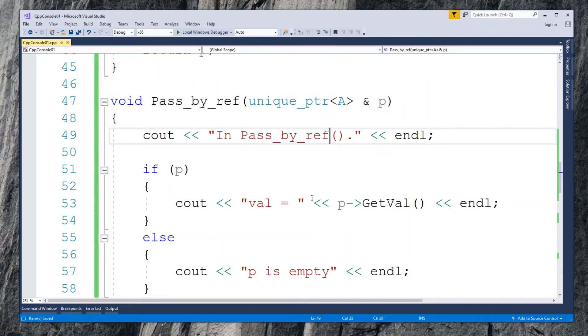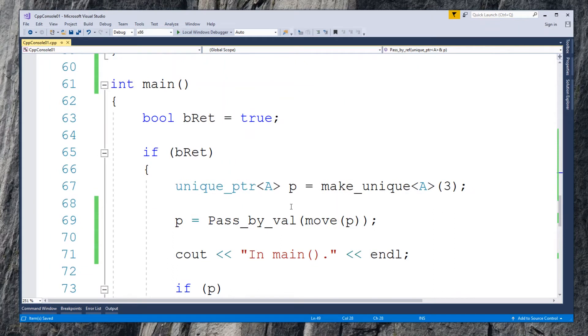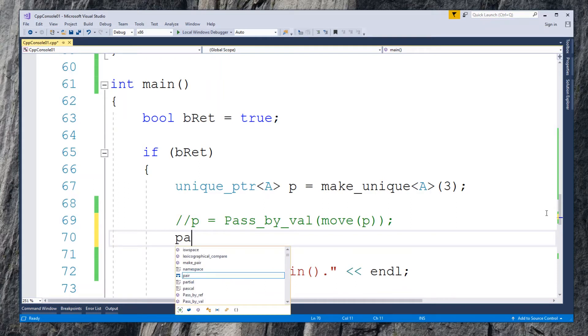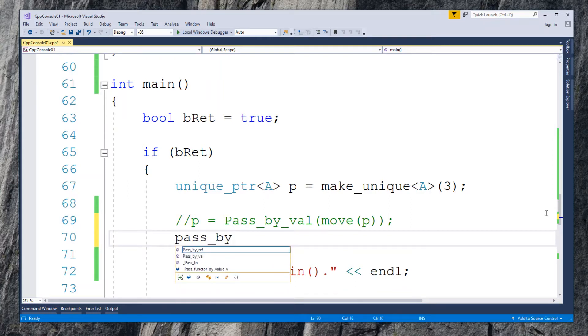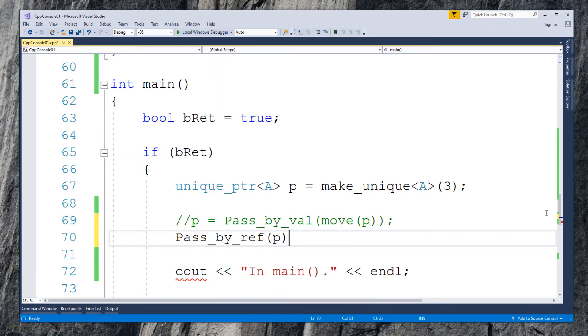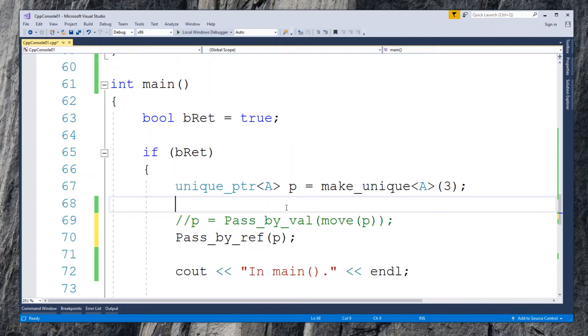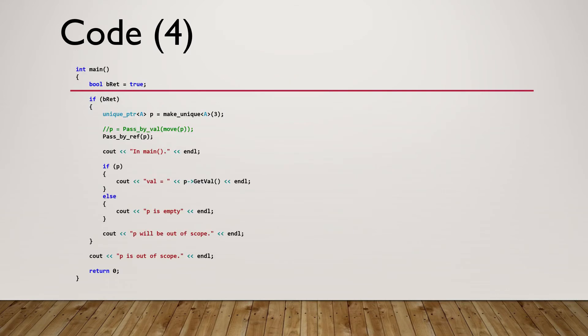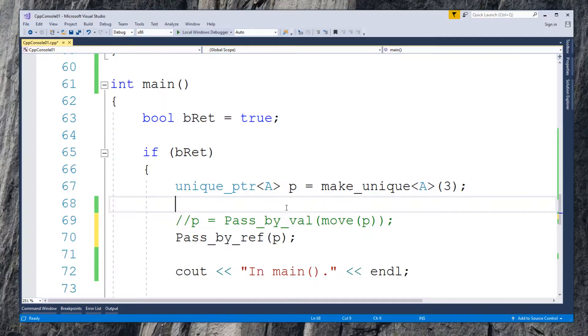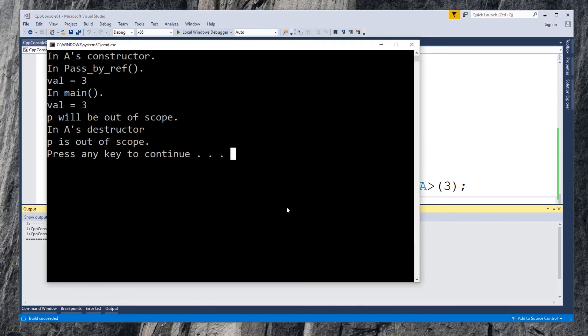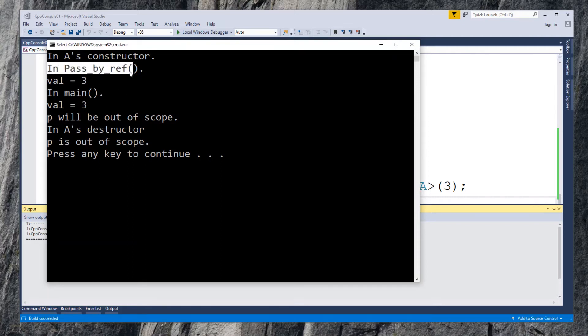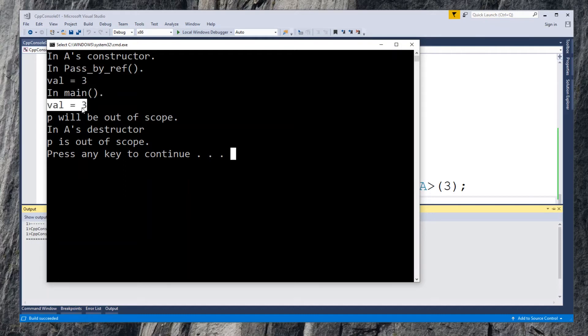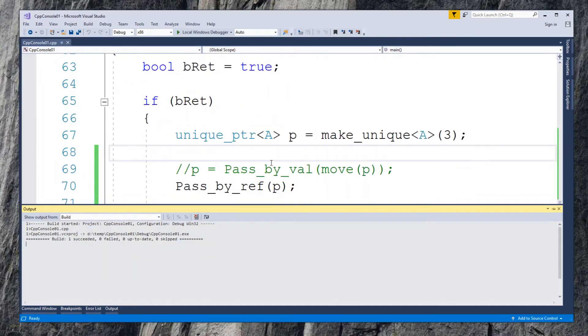Come back to the calling function main. Comment out the statement that calls pass by value function. Add a new statement to call function pass by reference with pointer P. Since P is passed by reference and ownership is not transferred, we use P directly. No need to use move function as in pass by value case. Run the program. Look closer to the output. It shows in pass by reference function, pointer P is working properly by displaying value equals 3. And back in main function, the value 3 from P is still available. That's how we pass unique pointer to a function by reference.